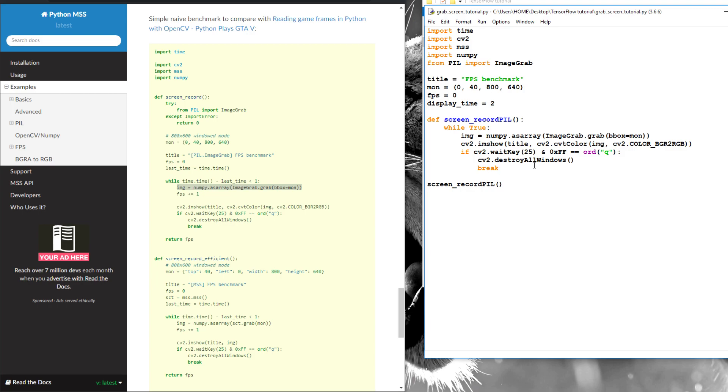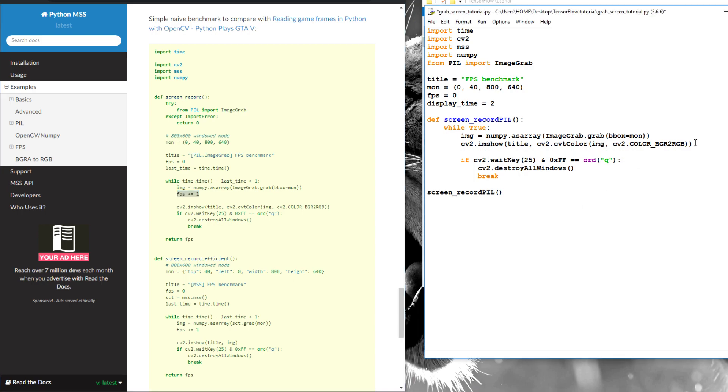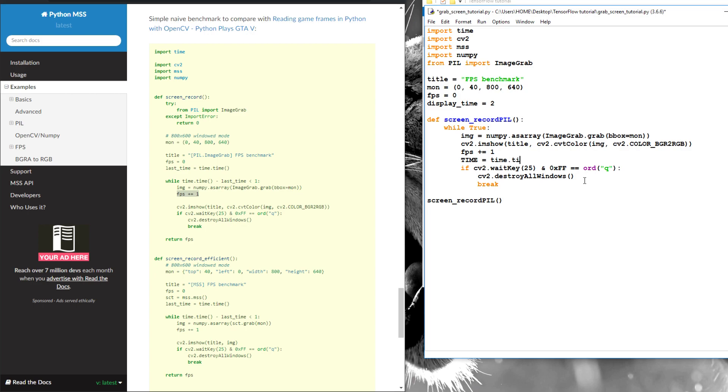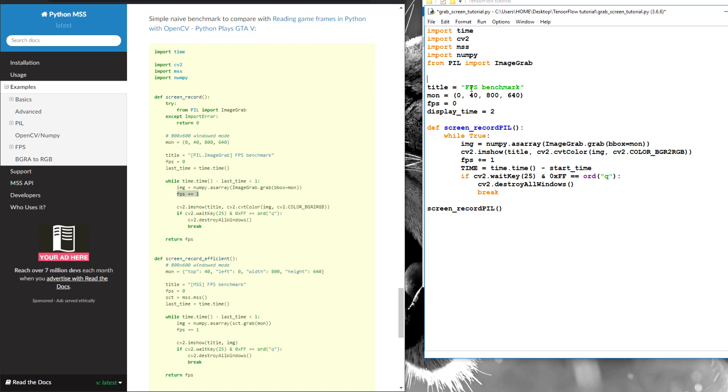Next is FPS. We can write our display time equal to 2. We can try to import this and let's create our function, so we call it screen_record.pill.